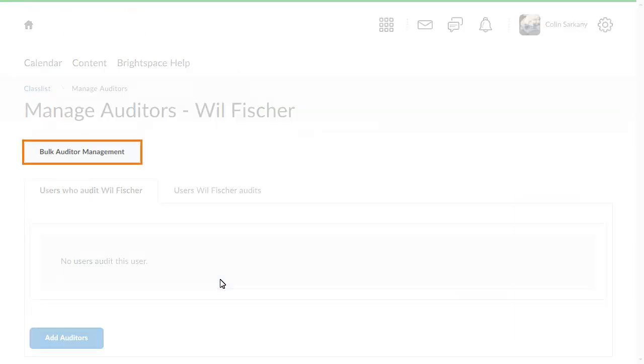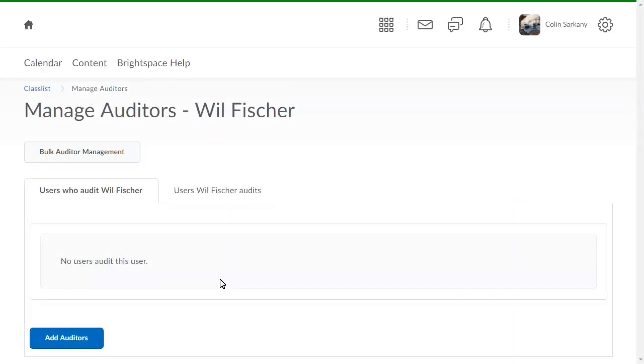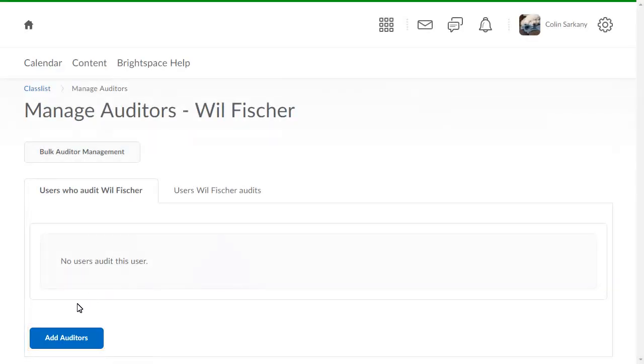You can add auditors in bulk, or, as in this example, individually. Click Add Auditors.